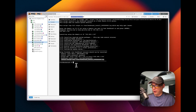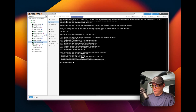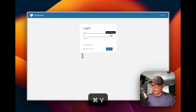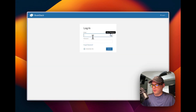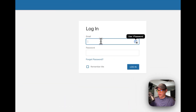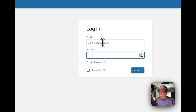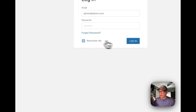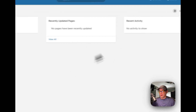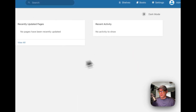I'm going to copy the IP address and navigate to it in the browser. It asks for your email and password — that's admin@admin.com and 'password.' You can check 'remember me,' click login, and now we're in.